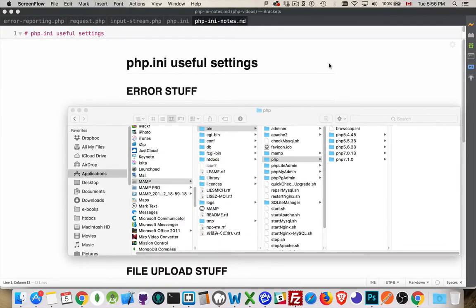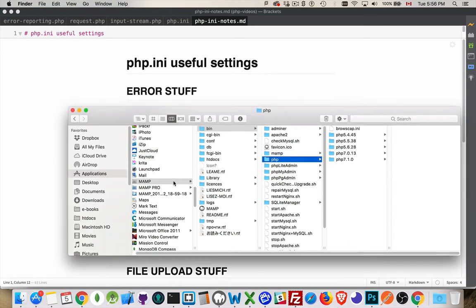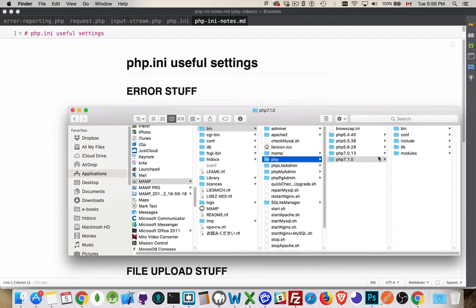I want to talk about the PHP INI file. This is the settings file that PHP uses to know how it's supposed to handle different situations. If you've got MAMP installed, if that's what you're using for your PHP, if you look inside the MAMP folder itself and you find the bin folder, PHP, then the various versions of PHP that are installed, basically we're looking for the PHP folder wherever you've got PHP installed.